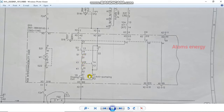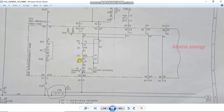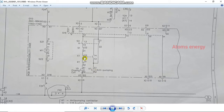K1 is the anti-pumping contactor. If you use the close command, you will use the anti-pumping relay. Once you turn again, you use the contactor. Then the command is open, so you do it.